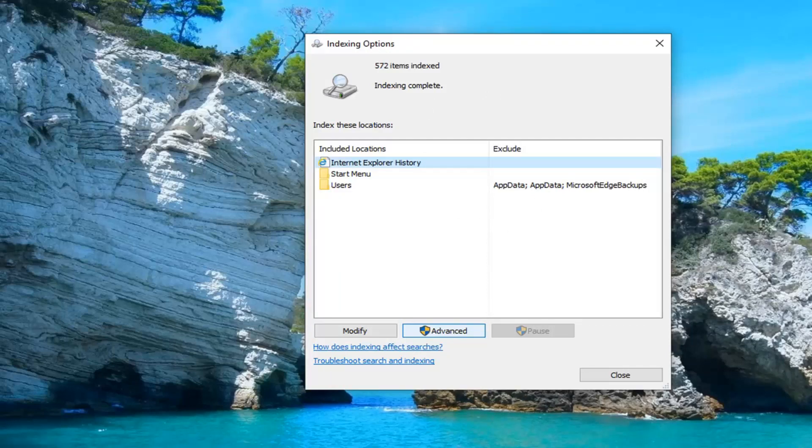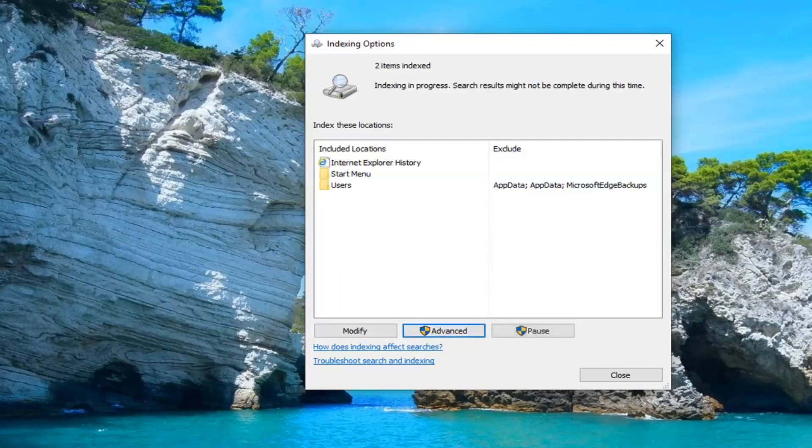Restart your computer once it's done, and go ahead and try to open up File Explorer again. You should be all good to go.